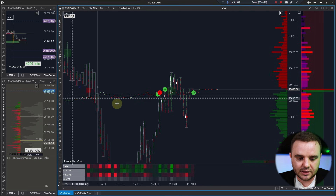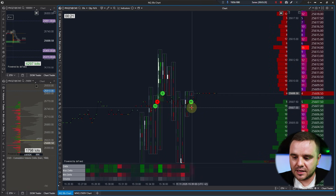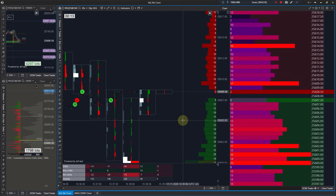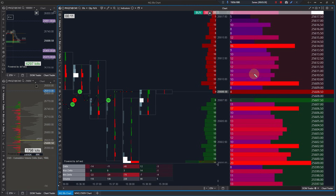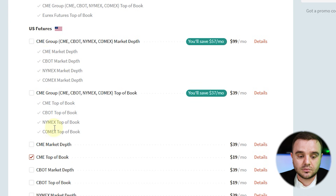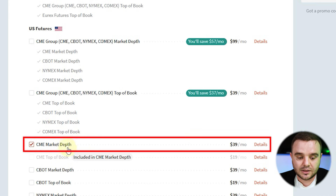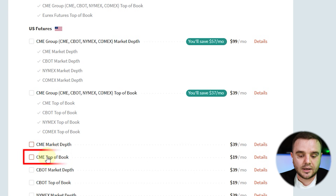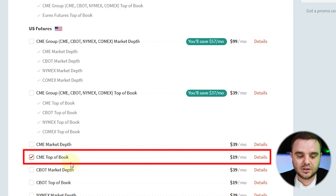What is CME Top of Book, and what's the difference? In ATAS you can see the depth of market and all these orders. The difference with Top of Book is that you will see only the top two orders — all other levels would be hidden. So: if you need the heat map, use Market Depth. If you don't need the heat map and trade purely based on volume profile and clusters, CME Top of Book is enough.